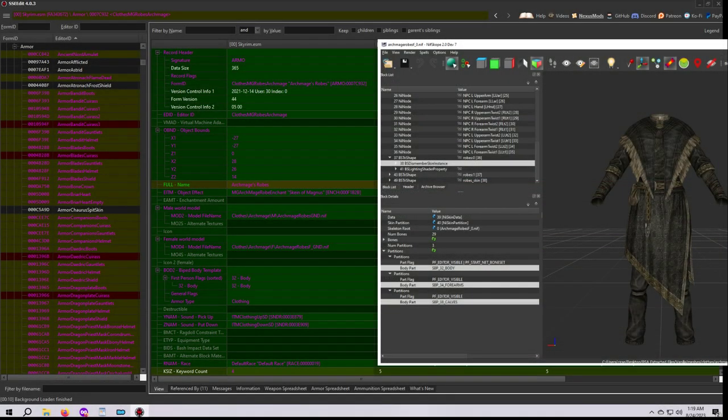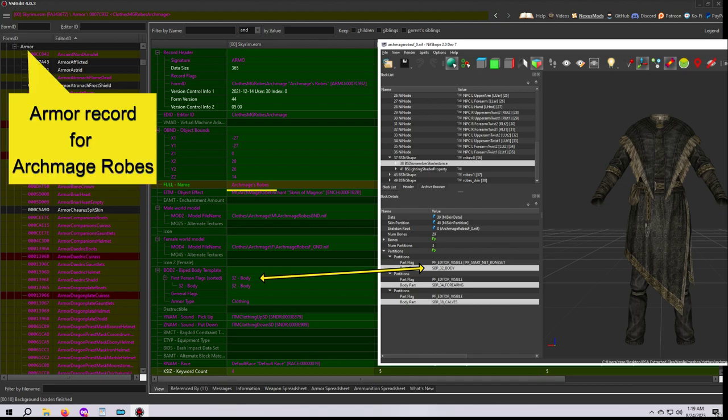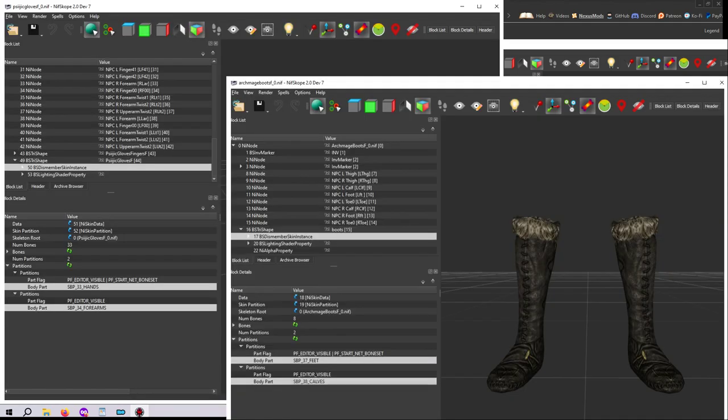So partitions within a nif serve several purposes. First and perhaps most importantly, they tell the game which part of the body the item should be worn on, just like an equip slot. Some slots like 32 body, 33 hands, and 37 feet will actually replace the naked body meshes for those parts.